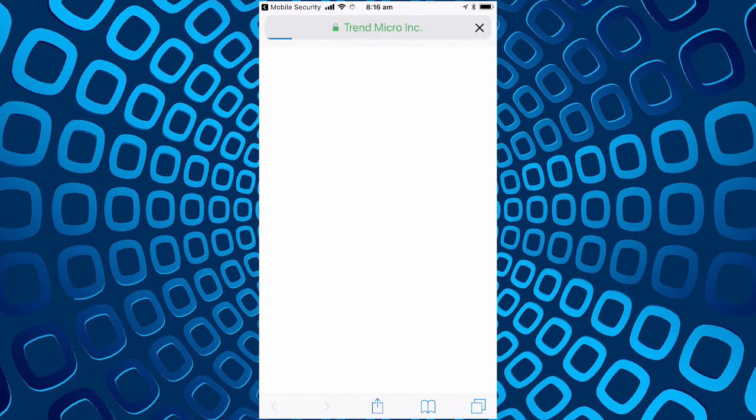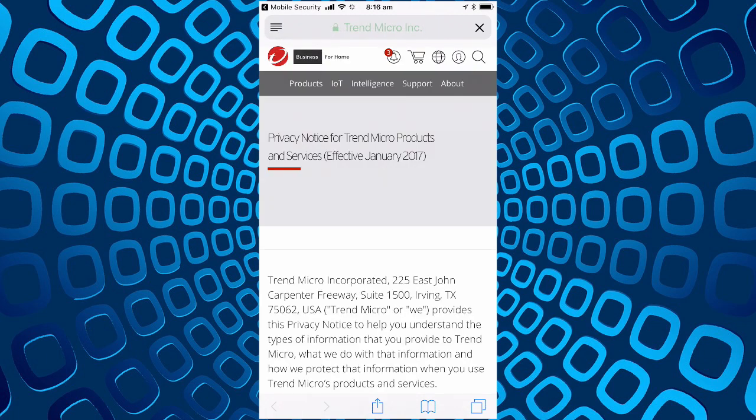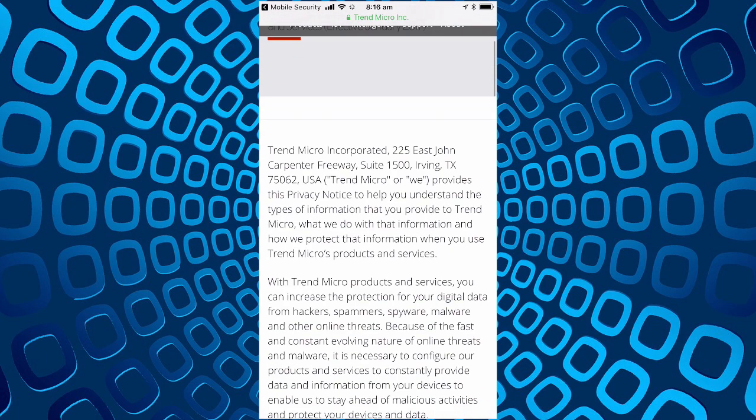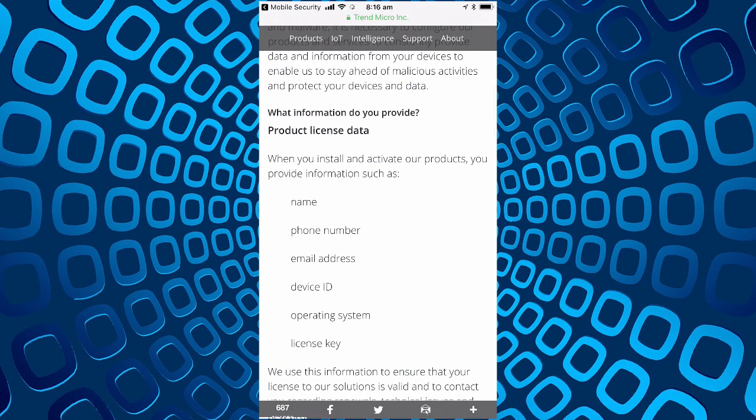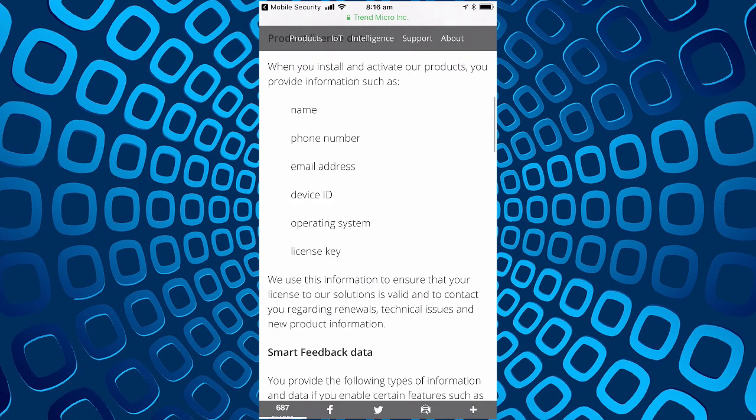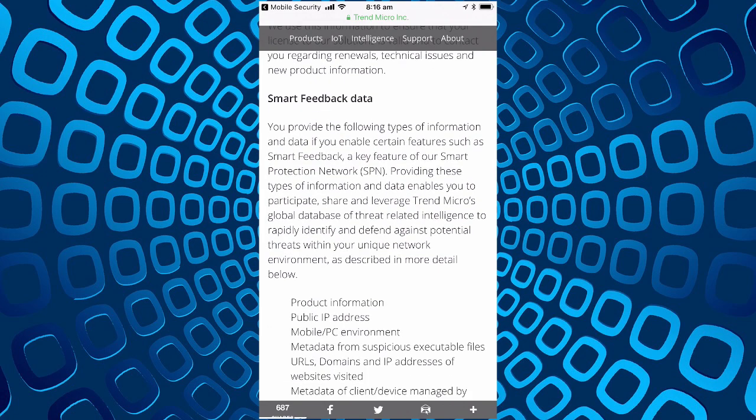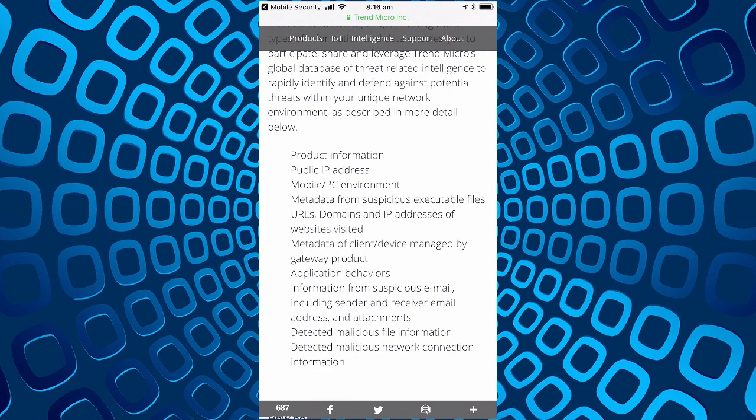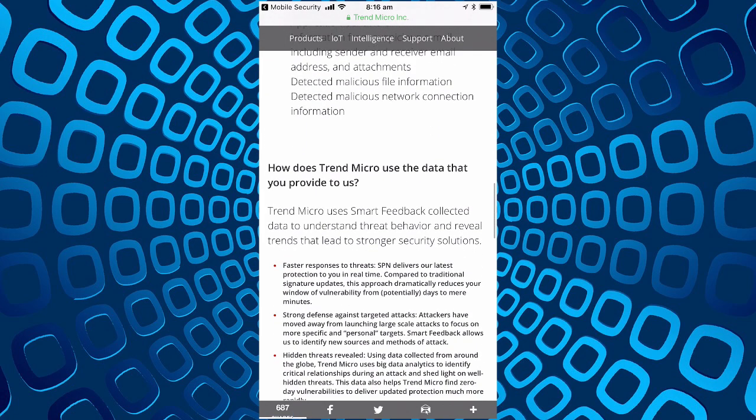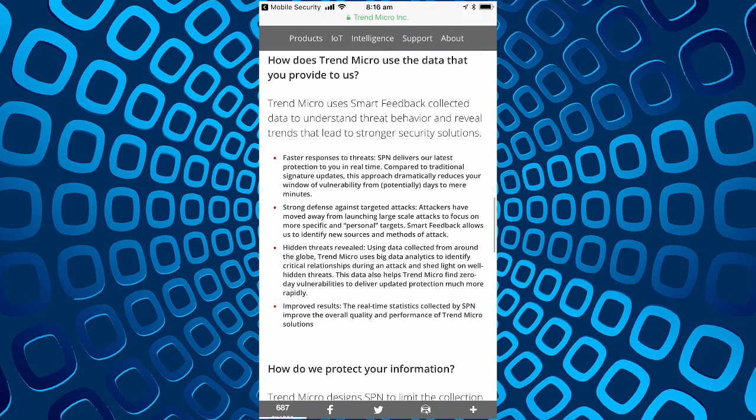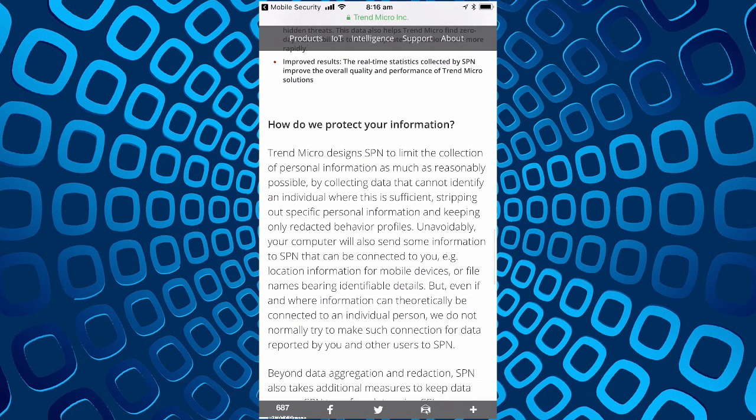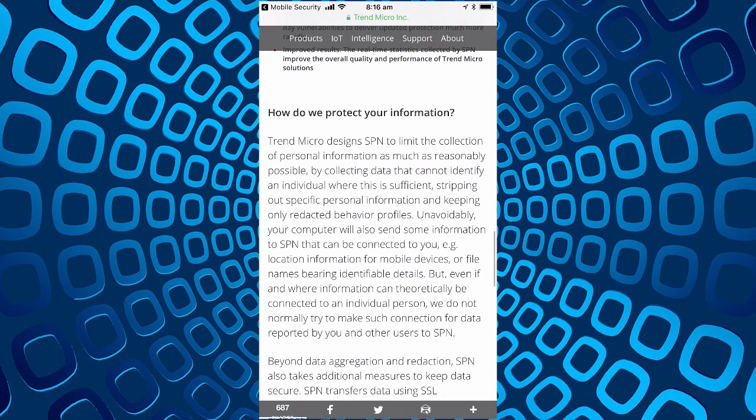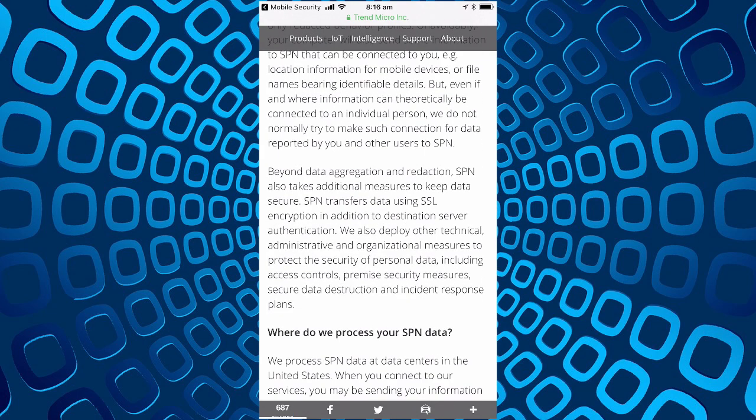So it does give us a privacy policy if you want to read that. The types of information, basically crash data, how do they use it, improve their services, how do I protect it. So they can link it back to an individual person but that's not the intent.